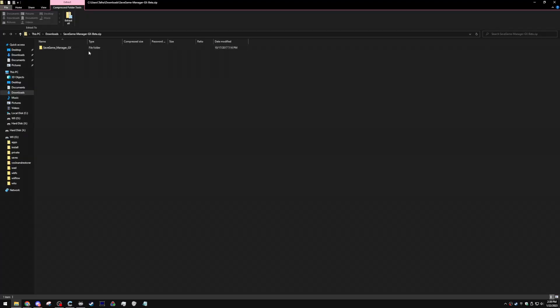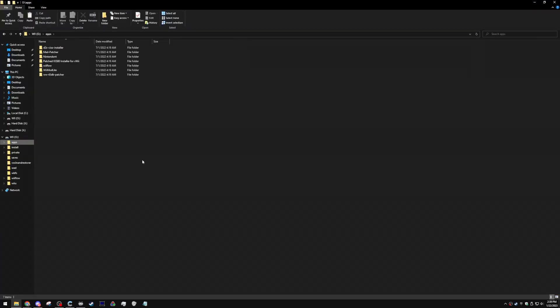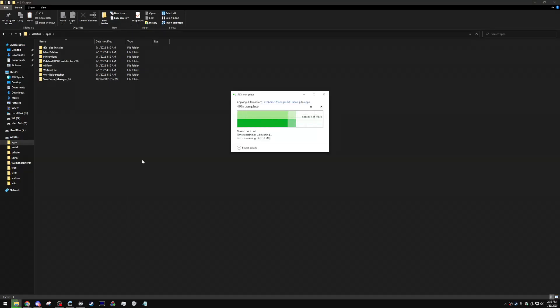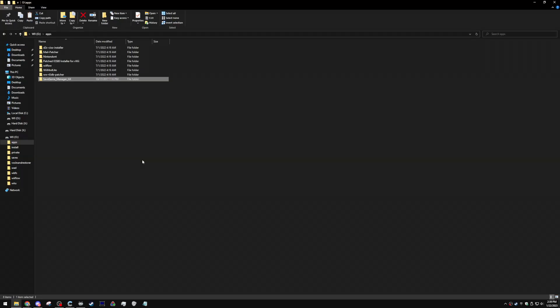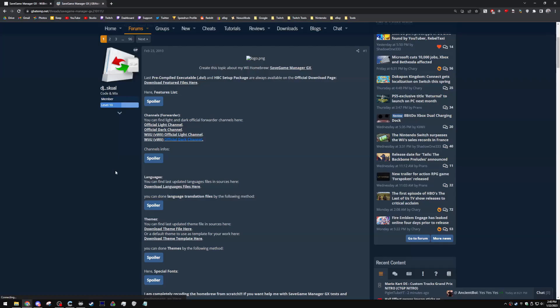What you're going to want to do is copy this folder right here and go to the apps folder on your console's SD card. This is not to be confused with the Wii U folder which contains Wii U homebrew apps. After that, make sure to paste the contents of the zip file. It's a relatively easy process to install.